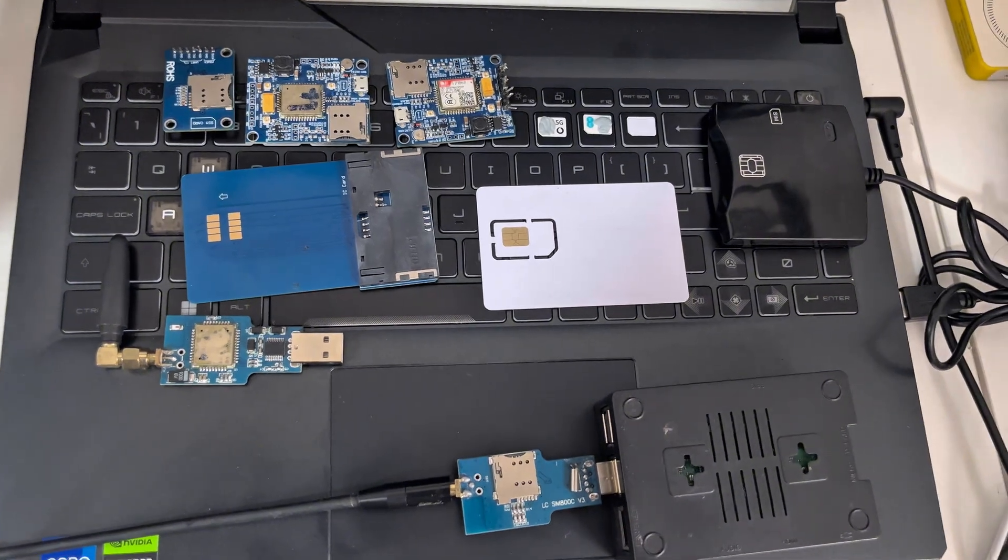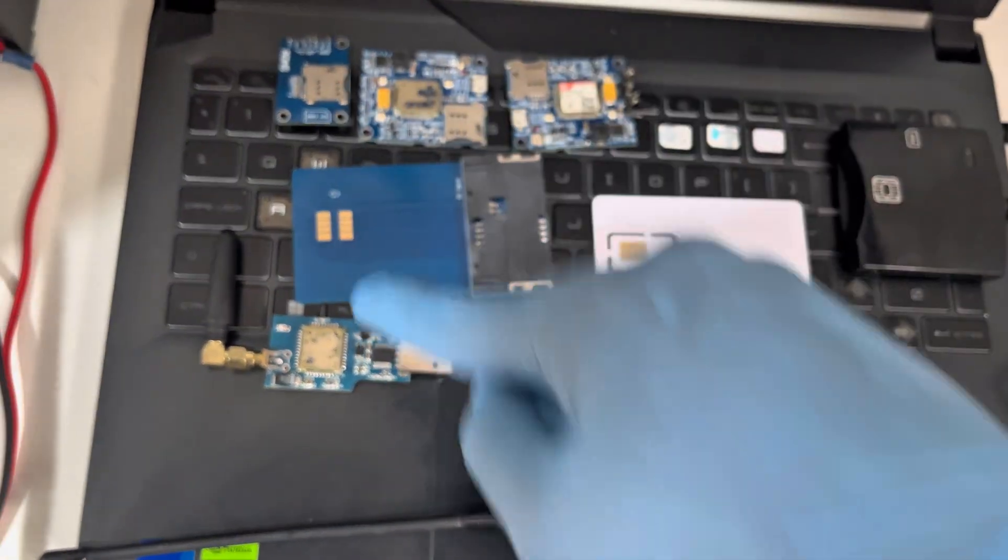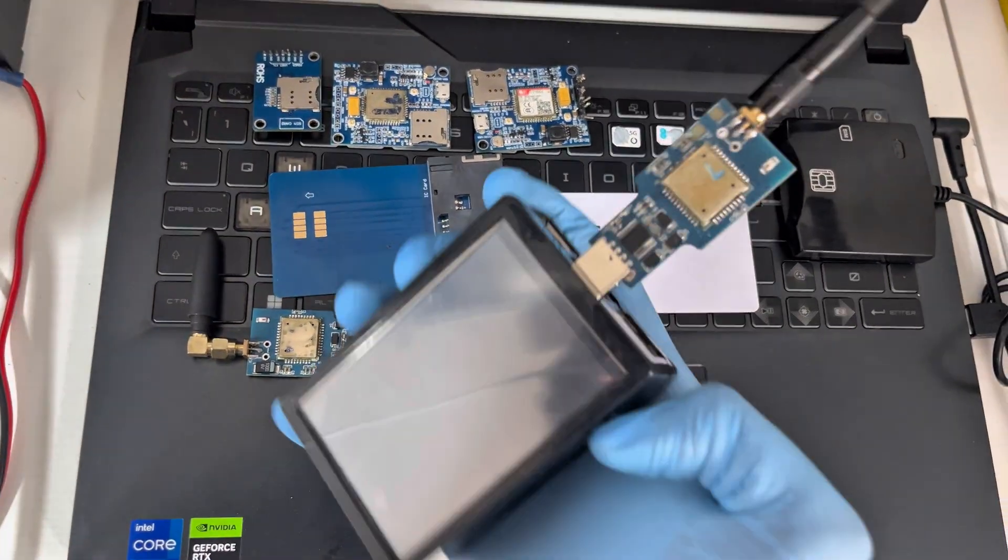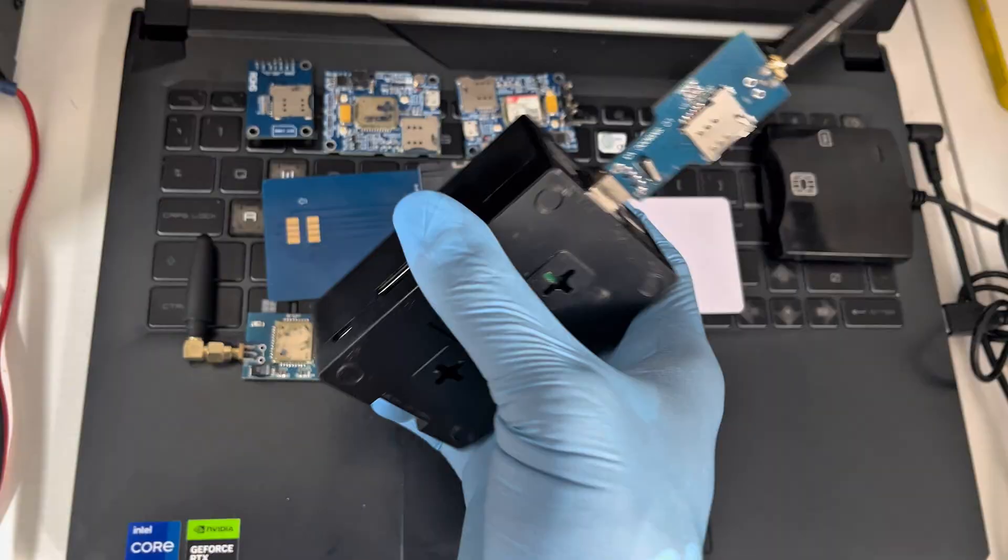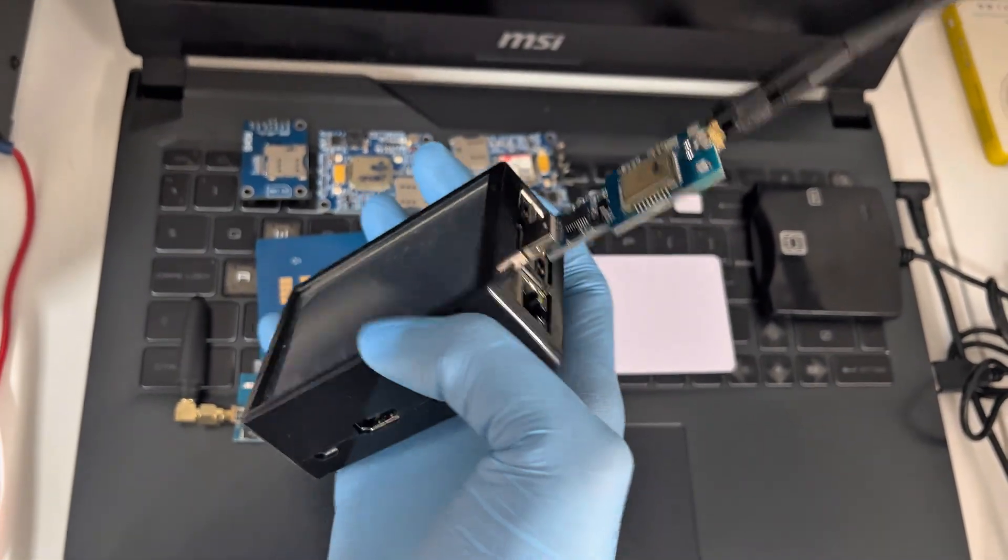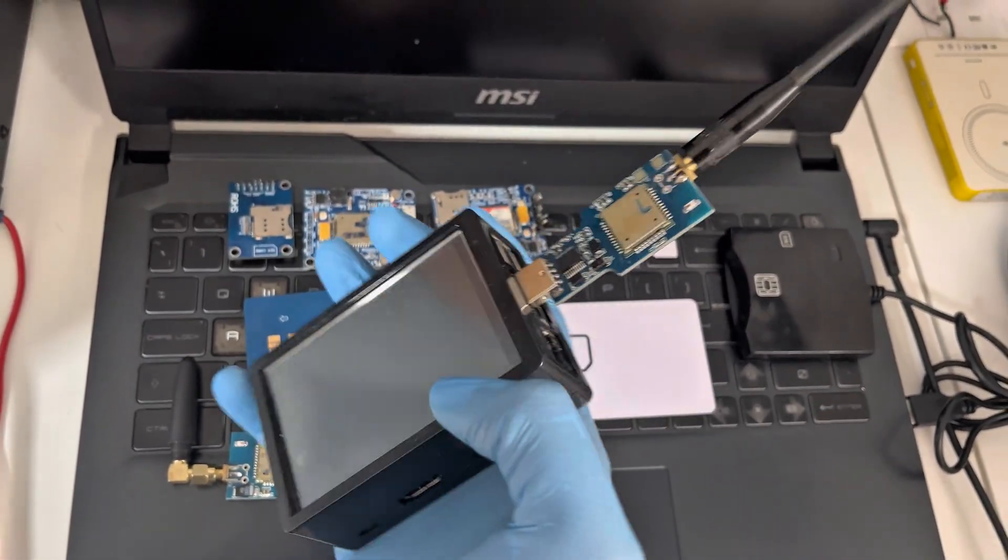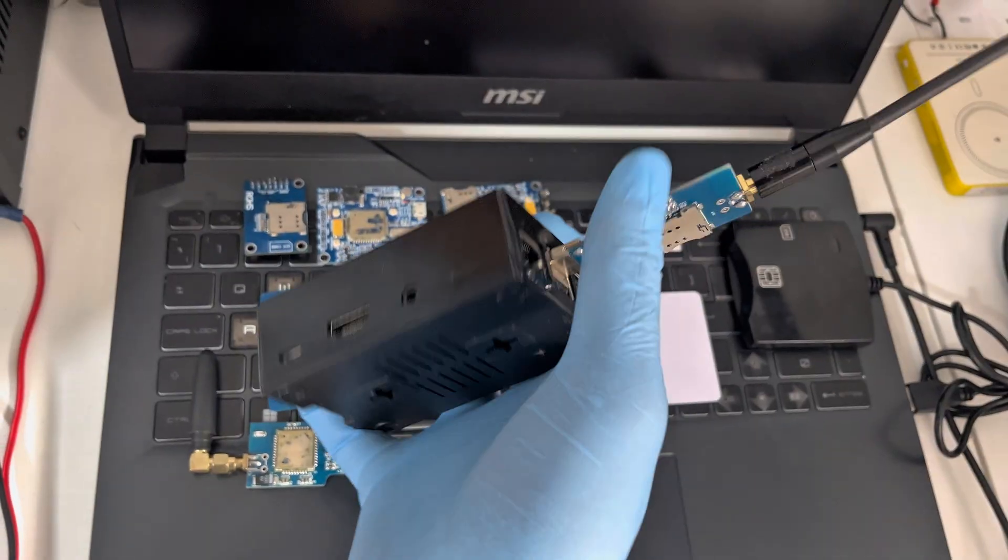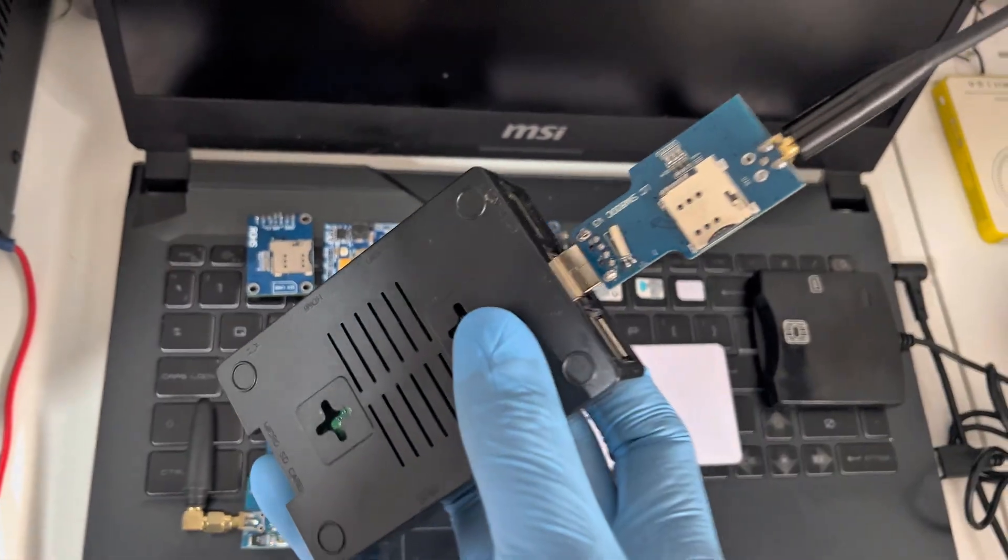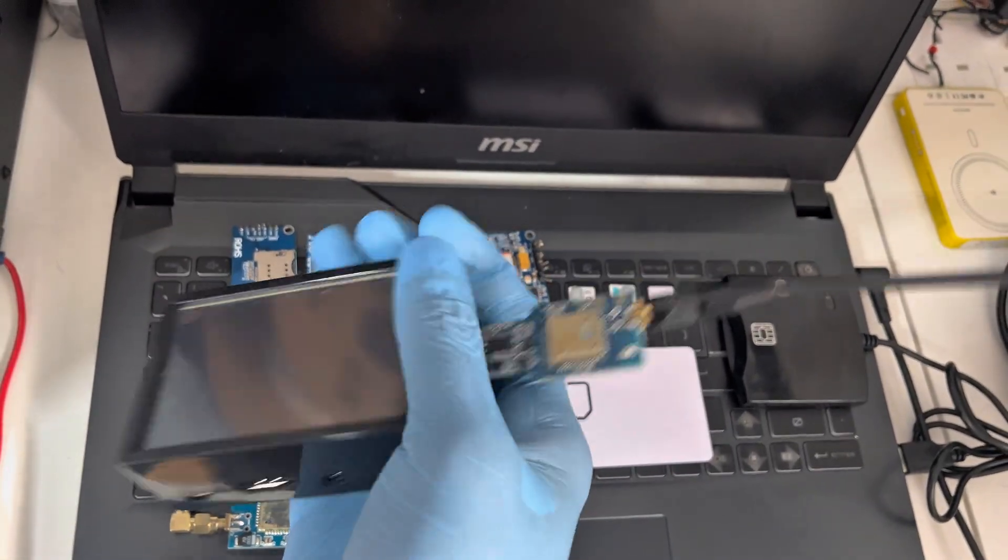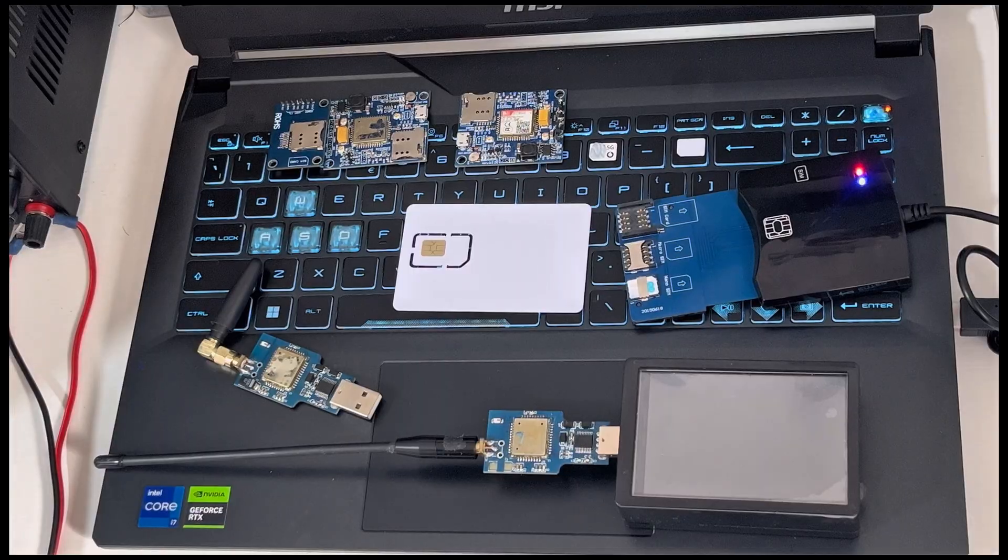Something that a few of you may not recognize are these SIM modules and what these allow you to do is make calls and send text messages without the need of a mobile phone. I've actually got one connected to a Raspberry Pi here which is a mini computer and like I said, you can send text messages, make calls all from this device or a laptop.